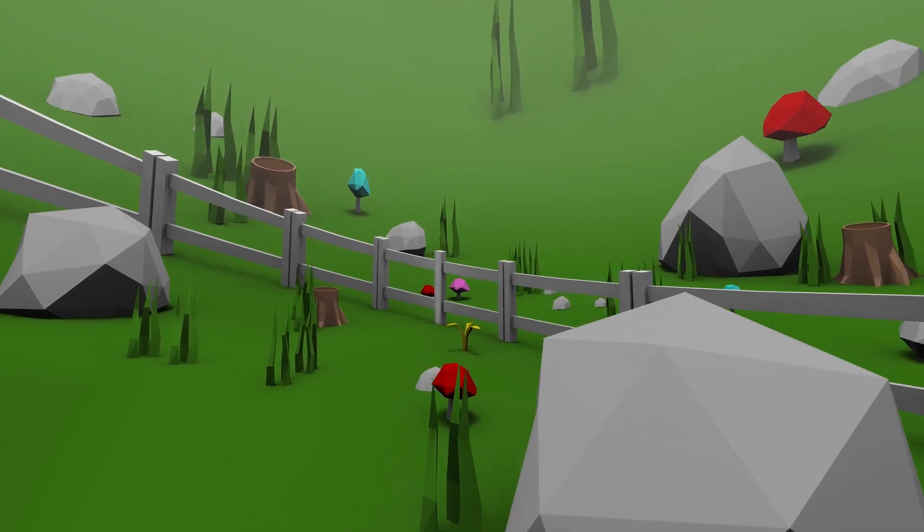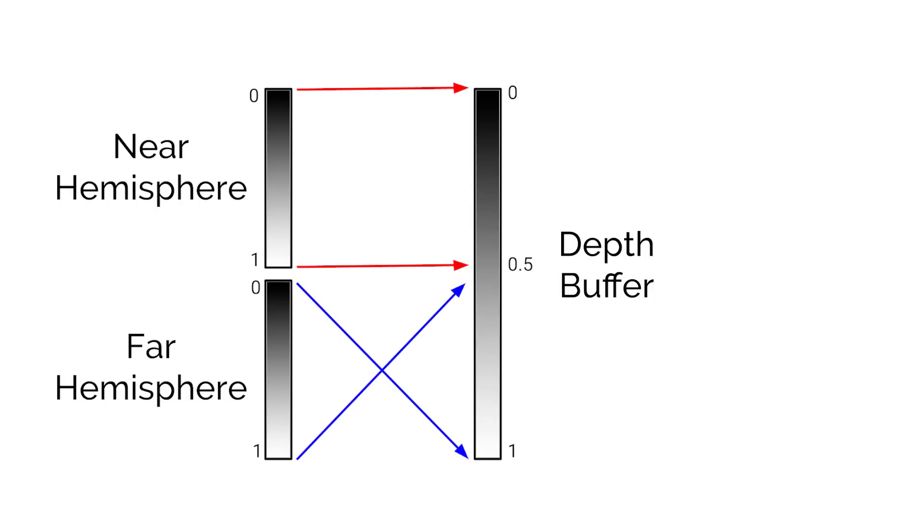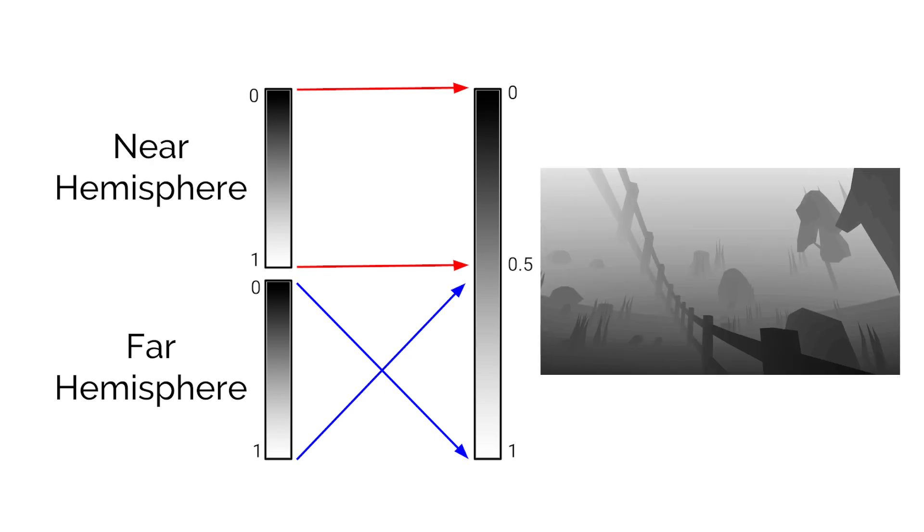I still have to deal with that reverse depth buffer, though. I just remapped the normal 0 to 1 depth range to 0 to 1 half for the near hemisphere, and 1 half to 1 for the far. And that was enough to get it working.